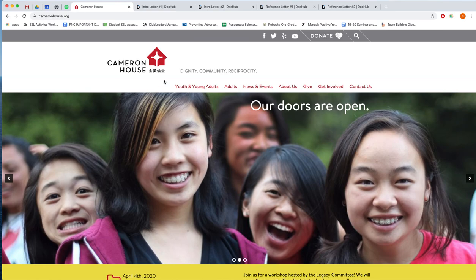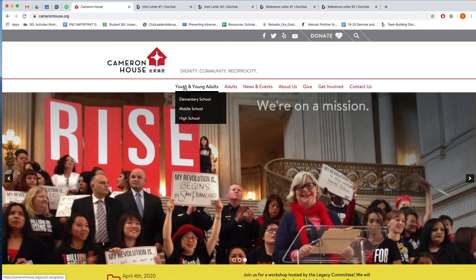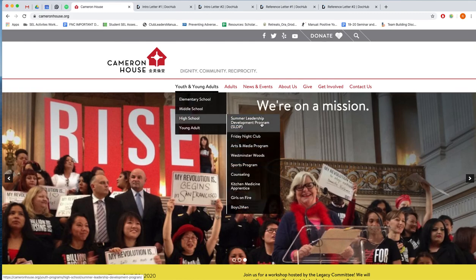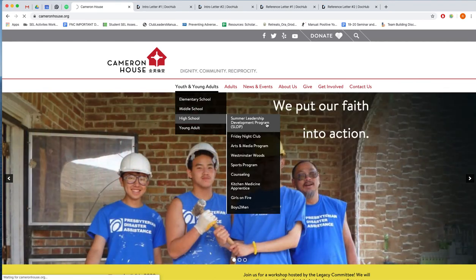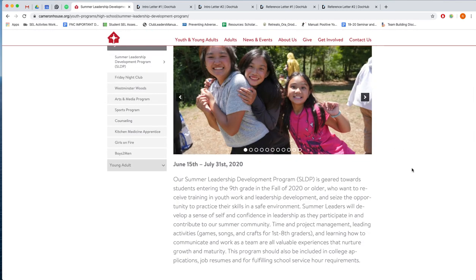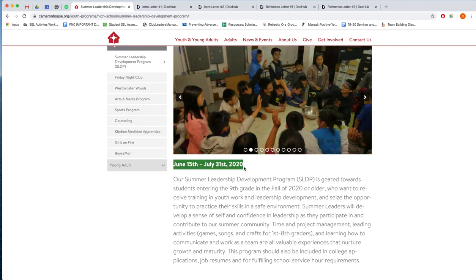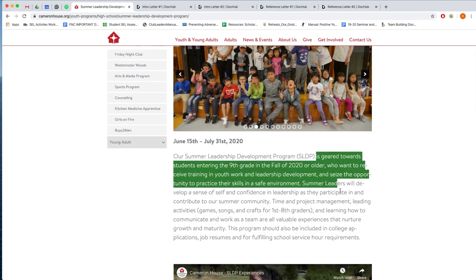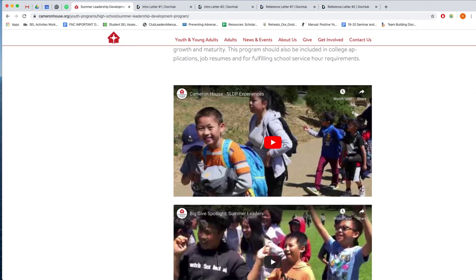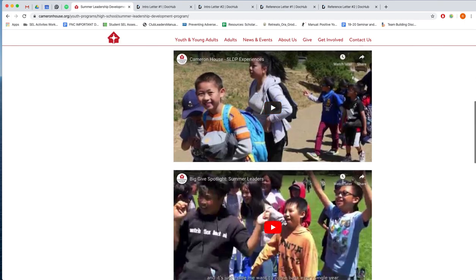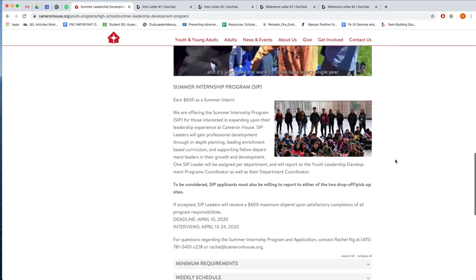We'll begin by going to our website CameronHouse.org and here you can click on youth and young adults, go down to high school, and then move to SLDP here. If you go ahead and click on that page, then you will be brought to our program website and here are our dates. It will begin on June 15th and go until July 31st. There's a little bit of information about our program here as well as some videos that you can watch to get some real-life footage of what day camp is like for our leaders.